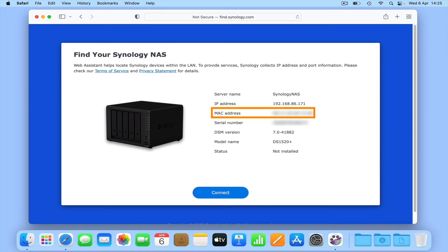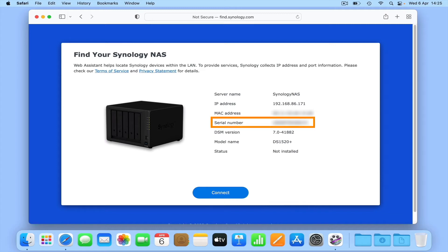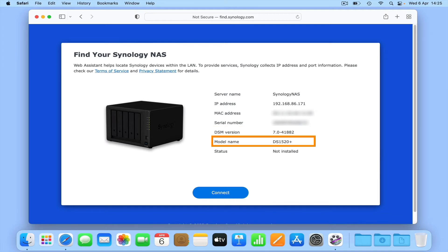Next we have something called MAC address. A MAC address is simply a unique name designated to a networked device to help route data across our network. However, we can also use a MAC address to either audit or block a device on our network. We then have the serial number for our NAS, along with the version of DSM that can be installed. Model number simply identifies the model of Synology NAS that Web Assistant has found.